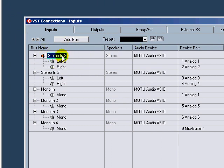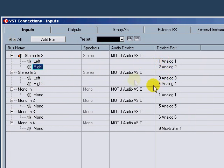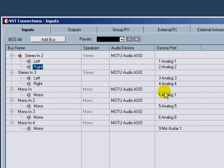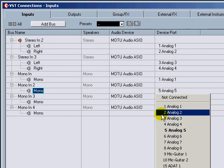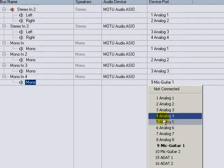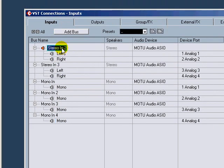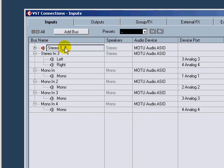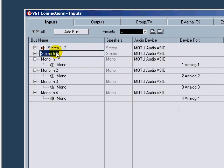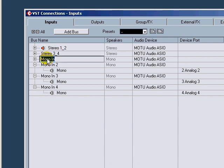So the stereo in here, don't need that, so I'll right-click and do remove bus. So we got stereo in 2 and 3. So I'm going to do analog 1 and then analog 2 for that, and stereo in analog 3 and analog 4. But for the mono ins, I want to do analog 1, 2, 3, and 4. So you can come in and rename these. Stereo 1_2, stereo 3_4.